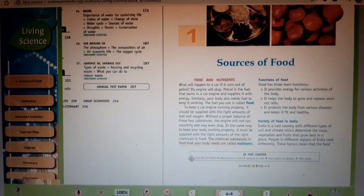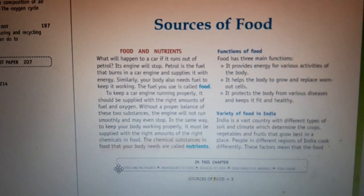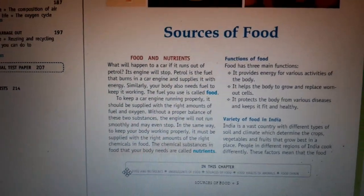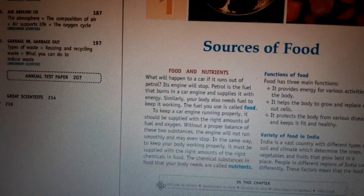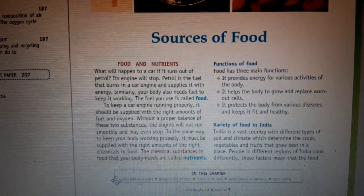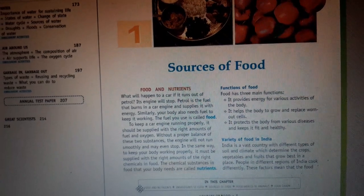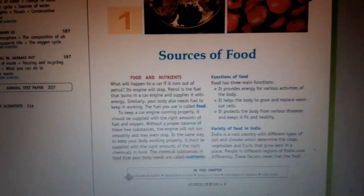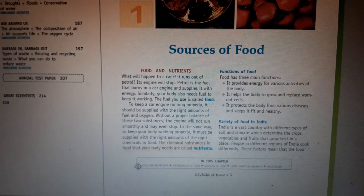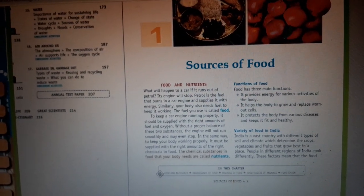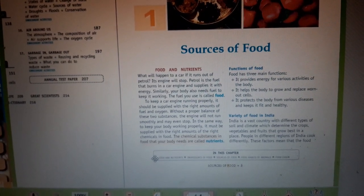Our food has three main functions in the body. The first function is it provides energy to our body so that our body can do various activities like walking, running; the heart pumps and blood flows because of that energy. All our vital activities and voluntary actions need this energy from food. The second important function is that our body needs food to grow — if a small child does not get proper nutrition, he will not grow properly. So food is important for proper growth.